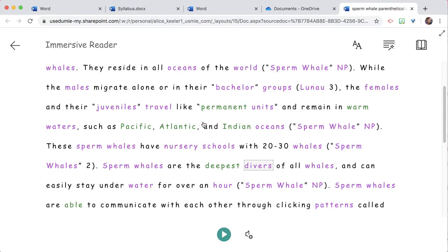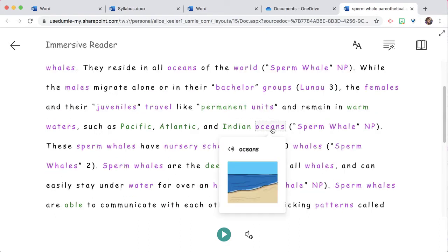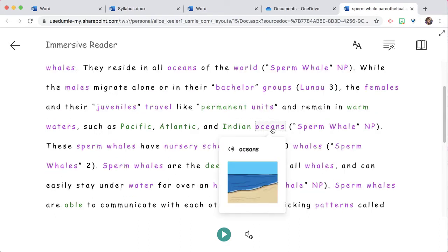For example, clicking on words like 'Whale' and 'Oceans.' Show students how to use Picture Dictionary in Immersive Reader to help them understand their text a little better.